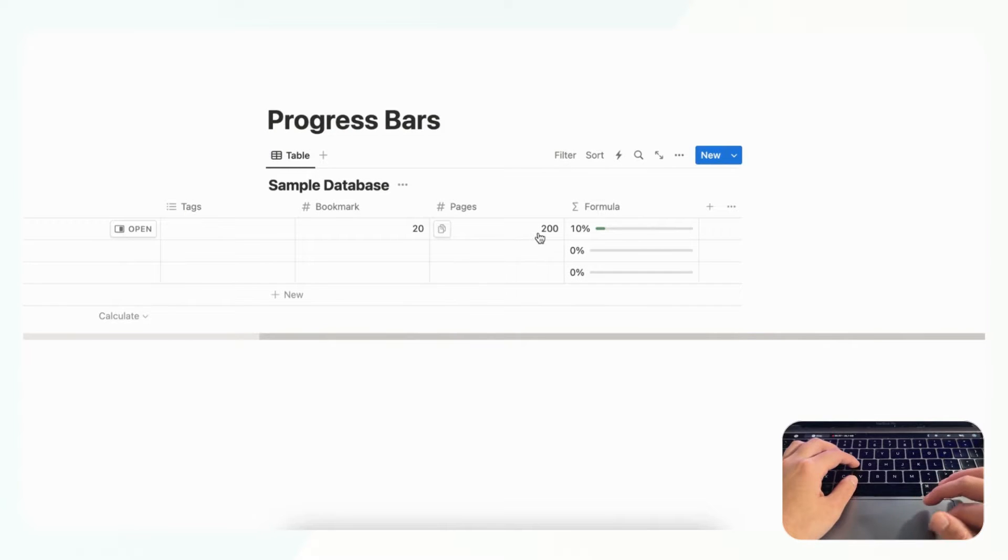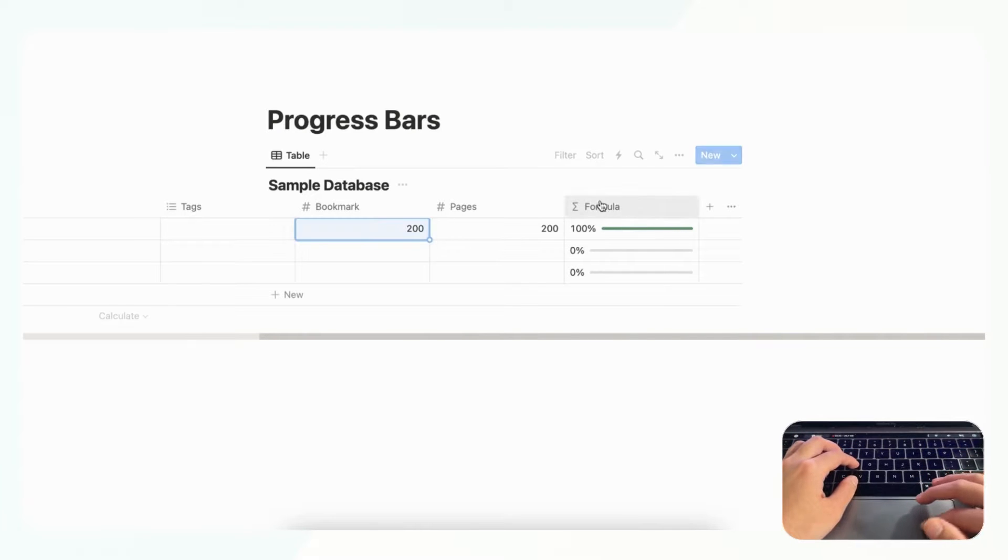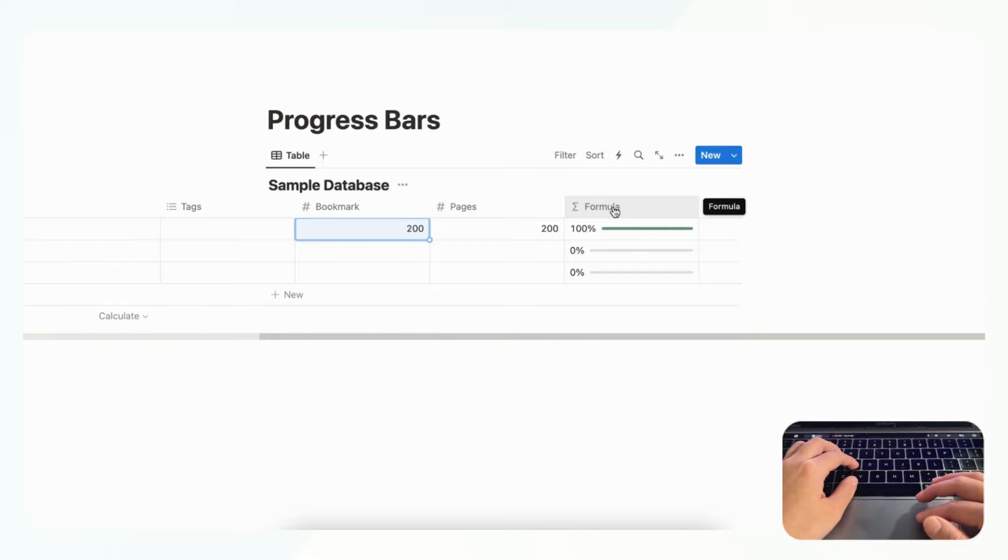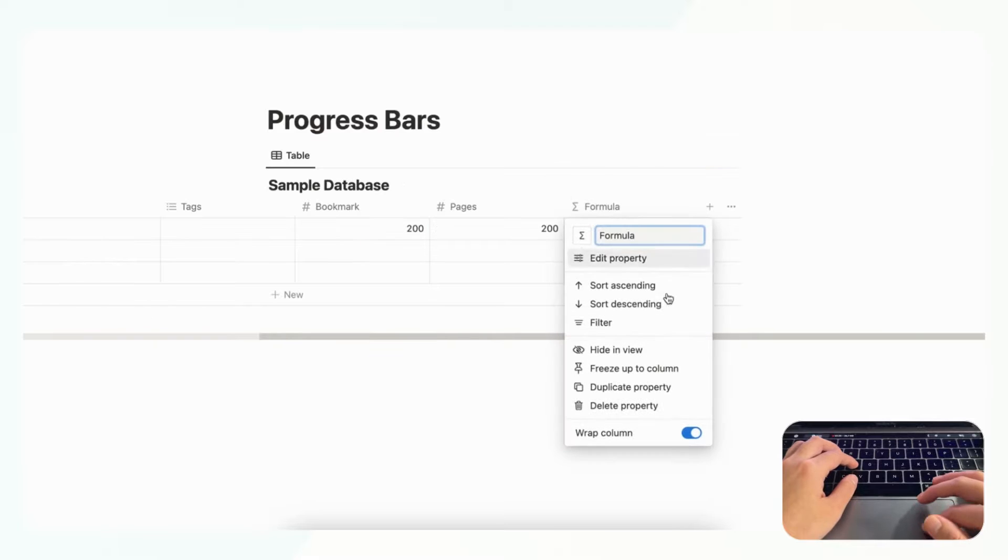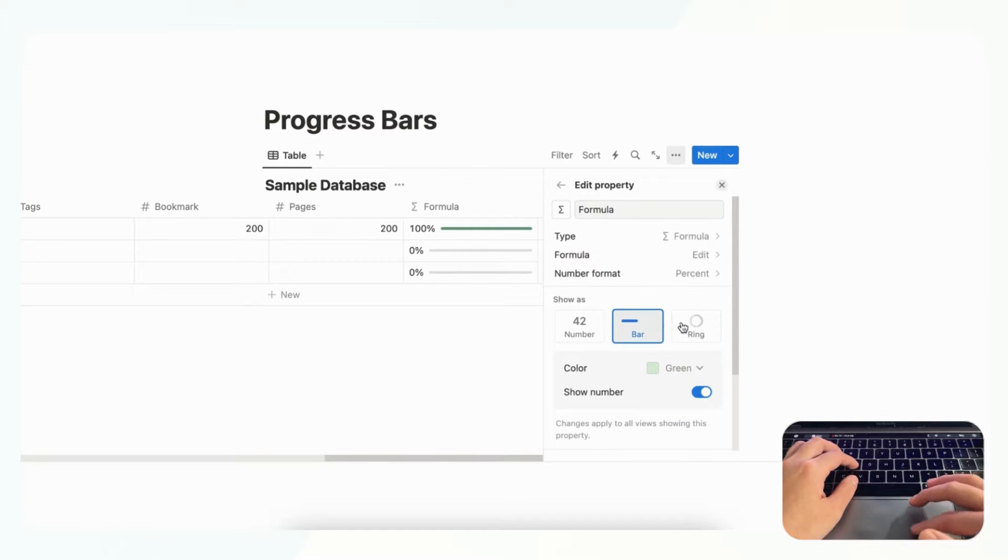And you could even, let's say you got 200, then you're 100% done. So this is a really useful way to use formulas with progress bars. And although we're talking about progress bars we just wanted to show you that you can also show this same view as a ring.